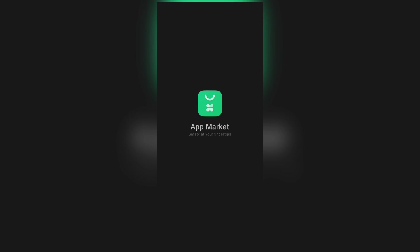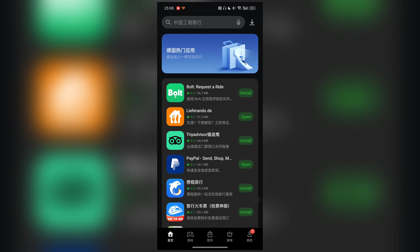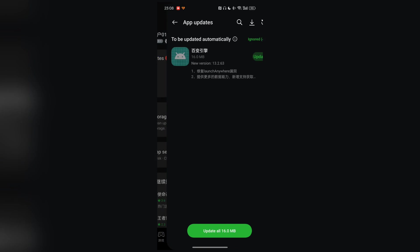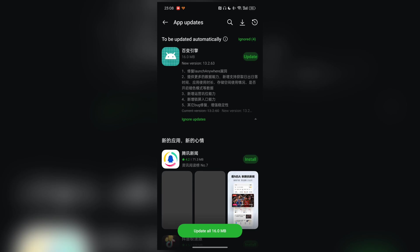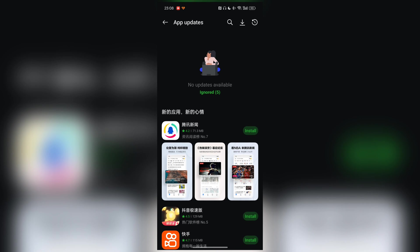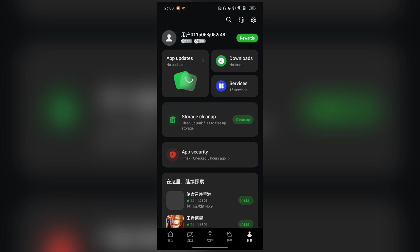In the app market on ColorOS, you will see an update to the new 13.2.63 version of Diverse Engine. Just ignore this update or put it on the ignore list, so you don't update the Diverse Engine.